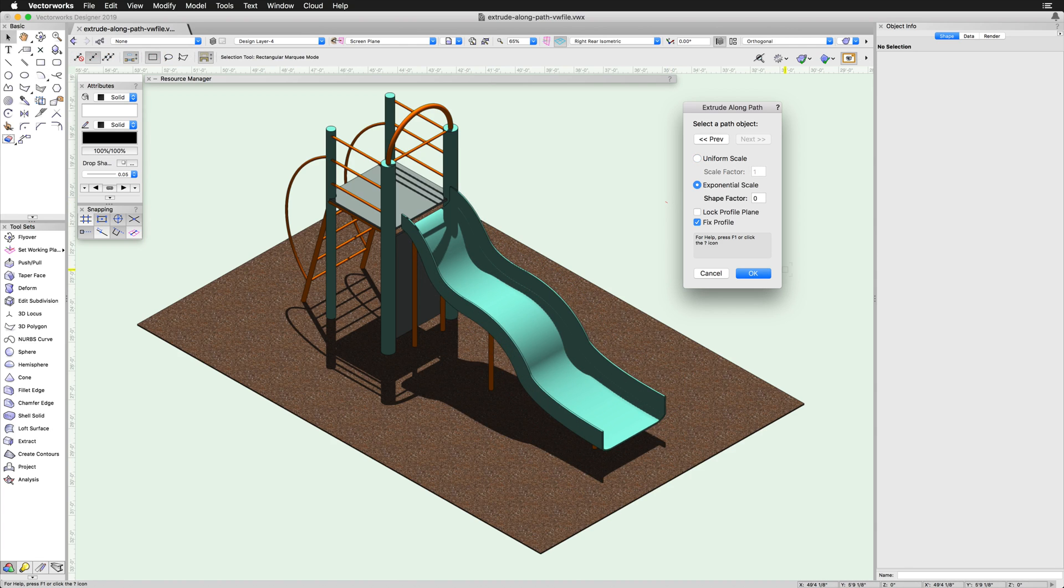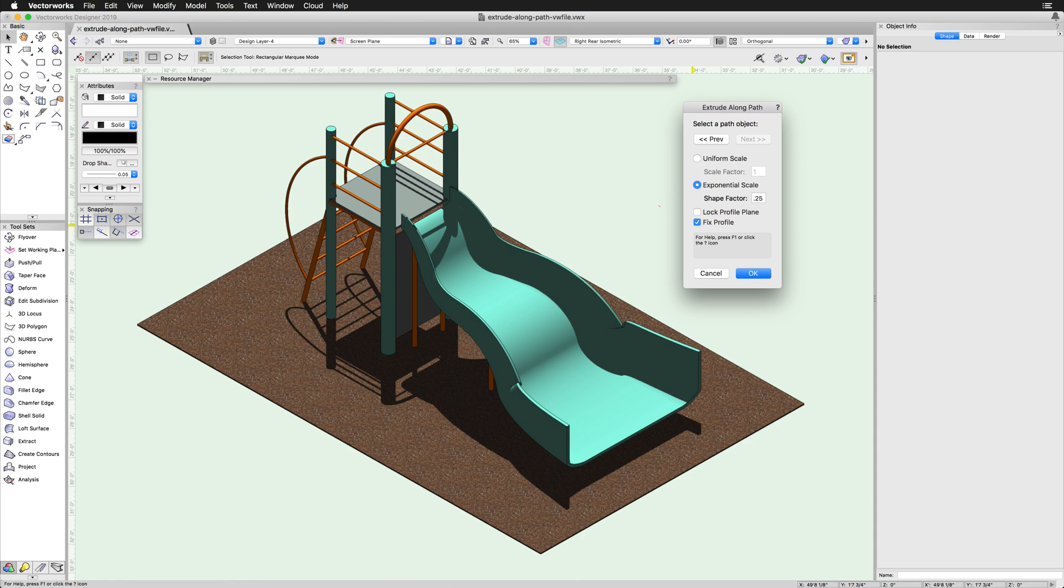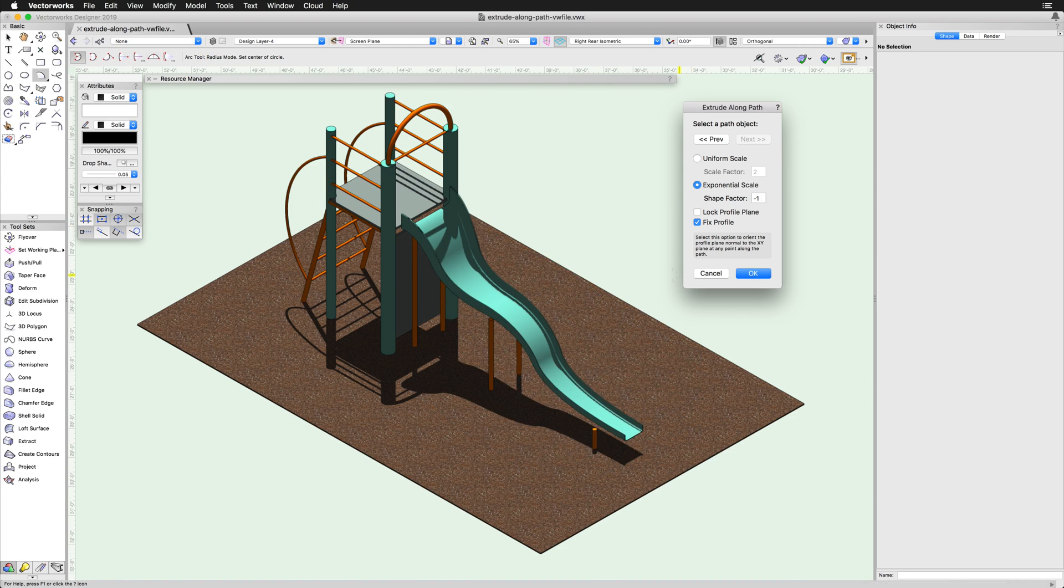Exponential scale will adjust the size of the profile exponentially along the path. If a positive value is entered, the profile will increase more and more as it approaches the end of the path. If a negative value is entered, the opposite will occur and the profile will decrease in size.